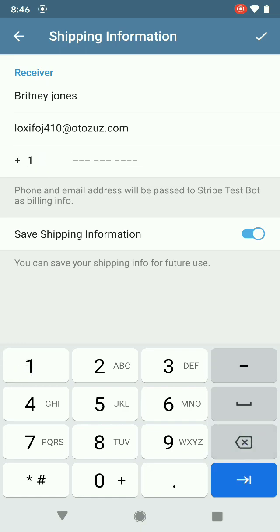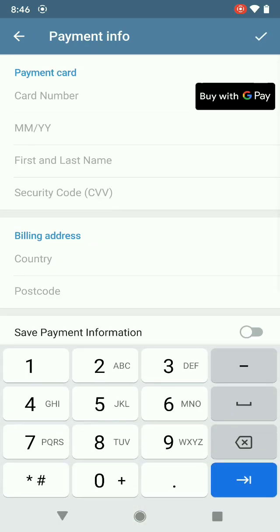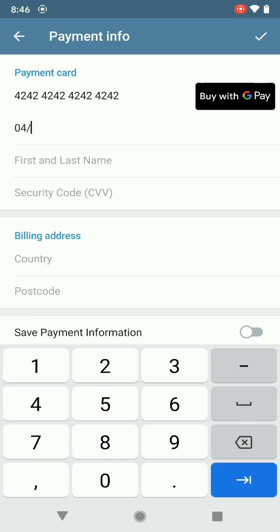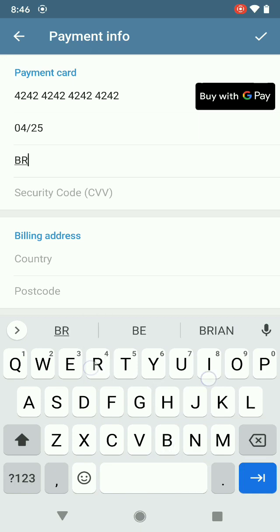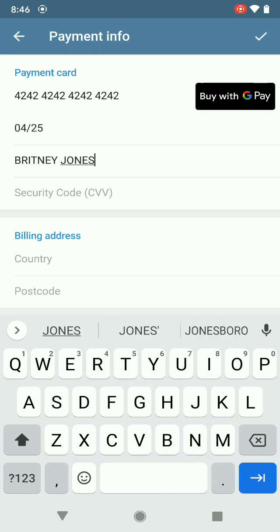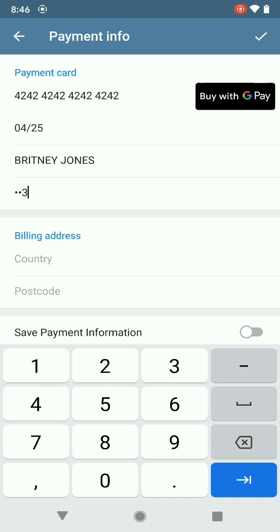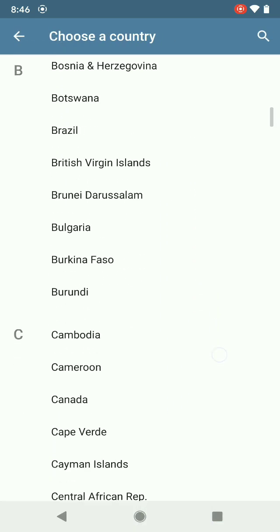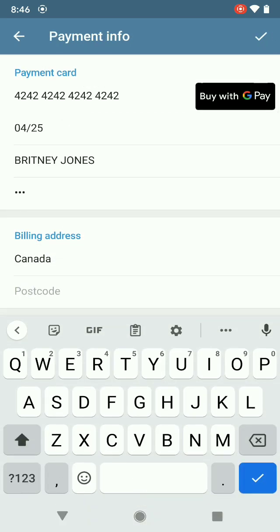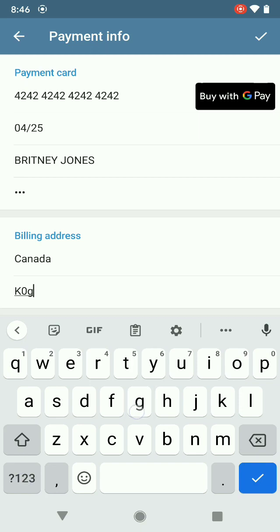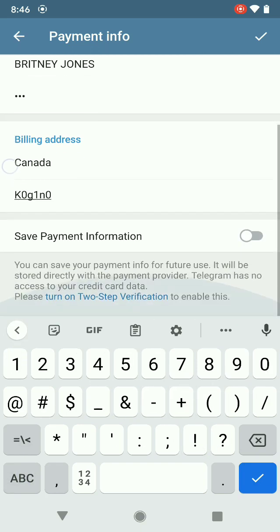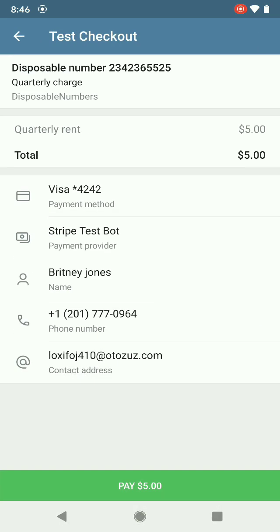You want to select the number starting with 201. Going through the payment, and we want to say pay.